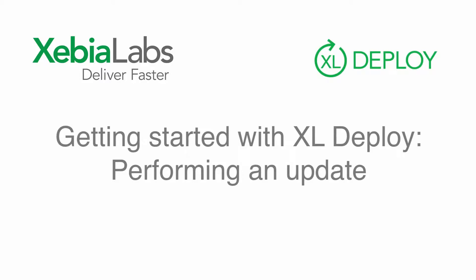Welcome to the sixth tutorial in our series about getting started with XL Deploy. In previous tutorials, we've talked about performing an initial deployment in XL Deploy.